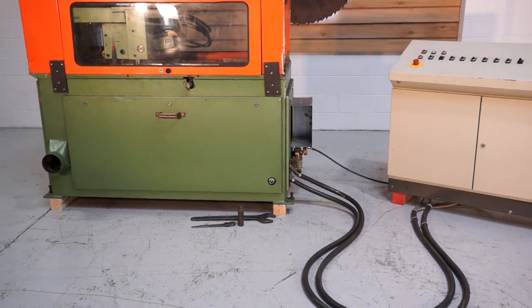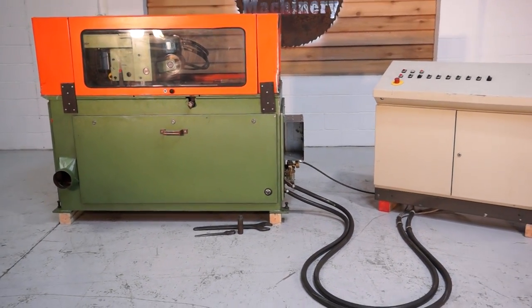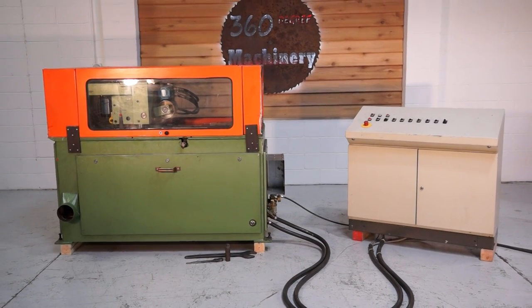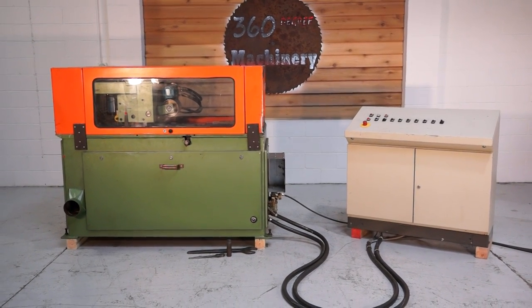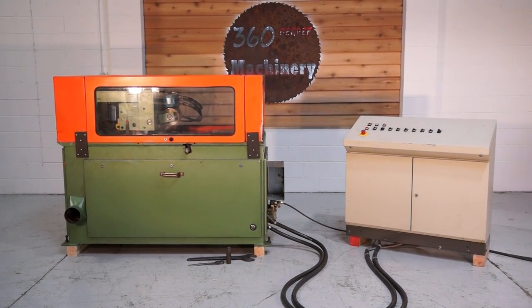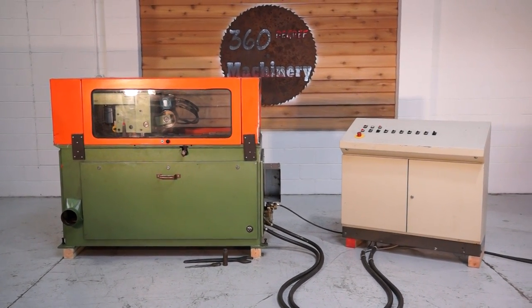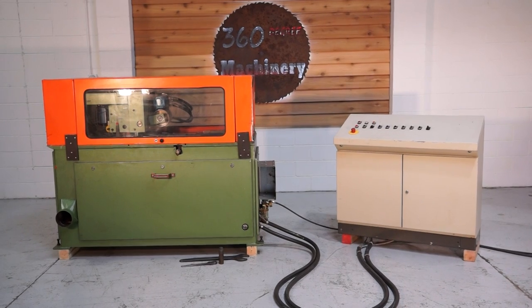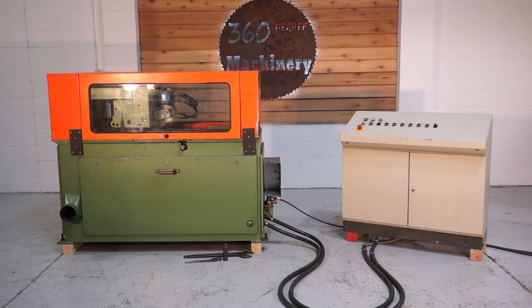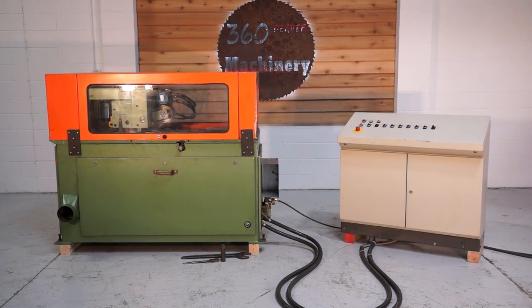If you have any questions or comments you can reach us at info at 360degreemachinery.com or give us a call at 630-229-6705. Thank you for tuning in to 360 degree, helping you buy with confidence.